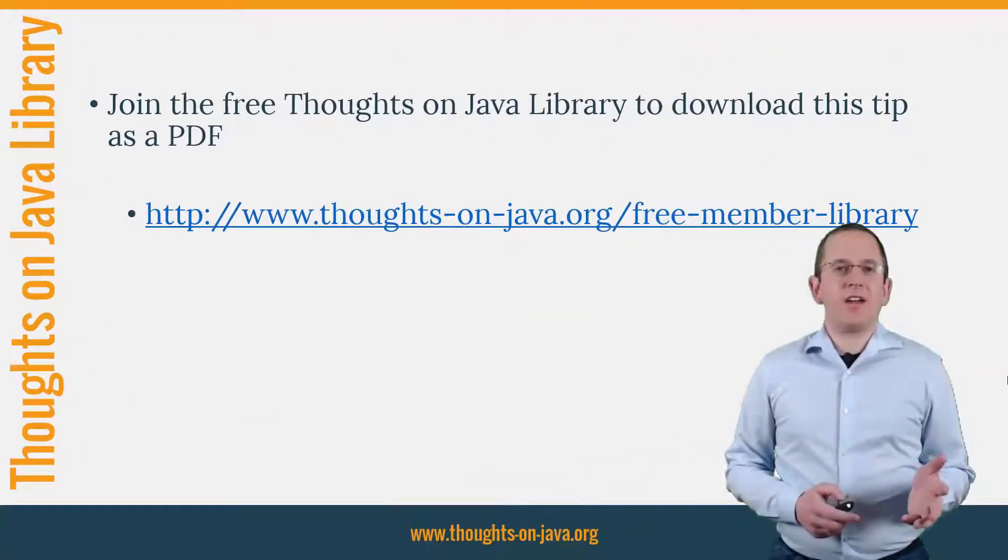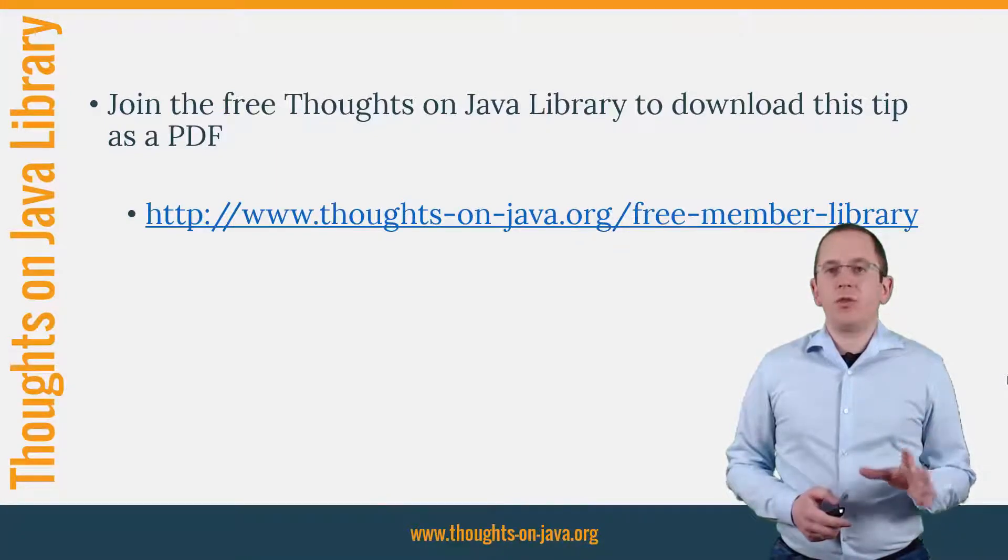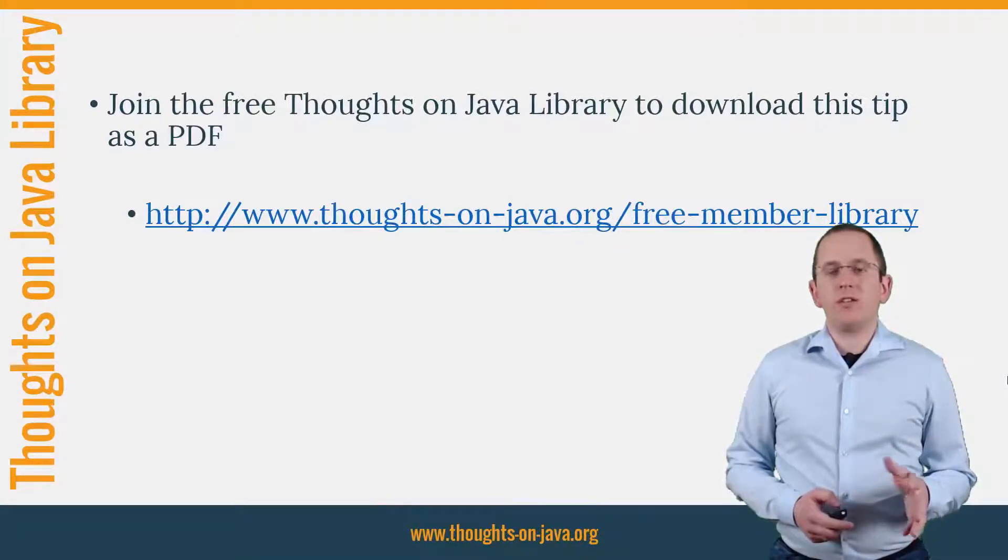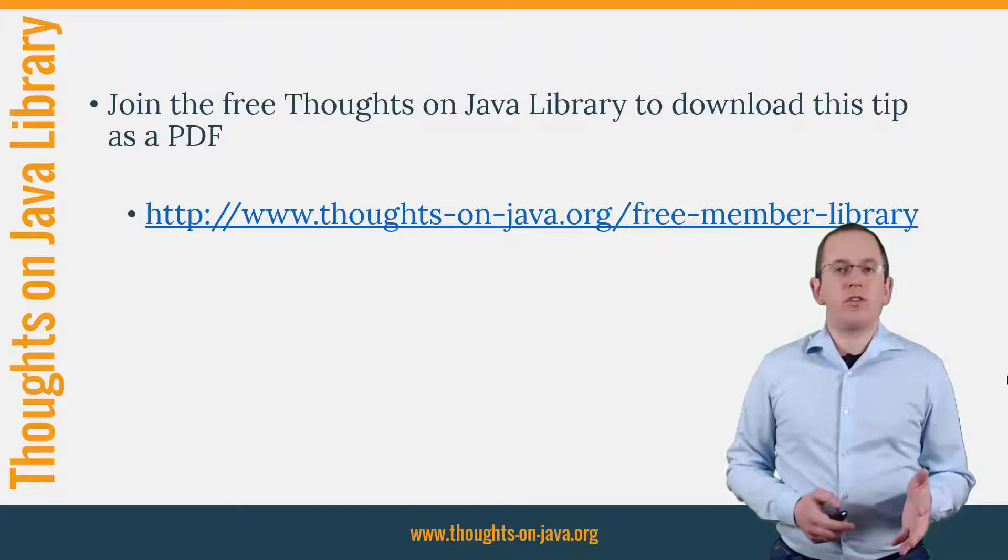OK, that's it for today. If you want to learn more about Hibernate, you should join the free Thoughts on Java Library.